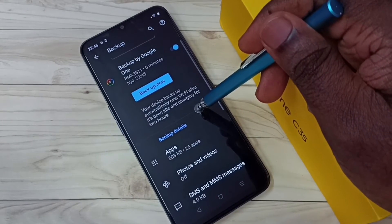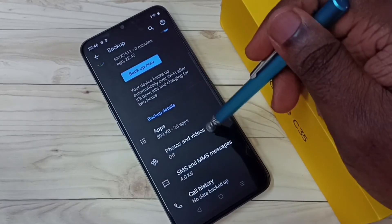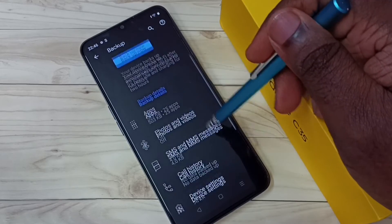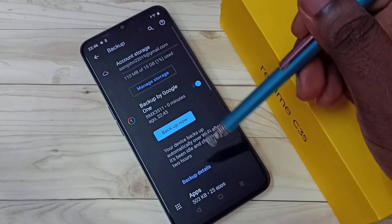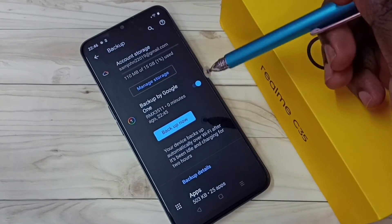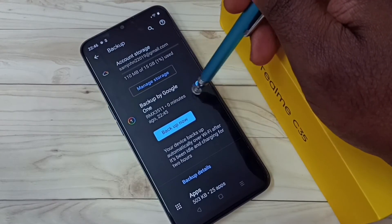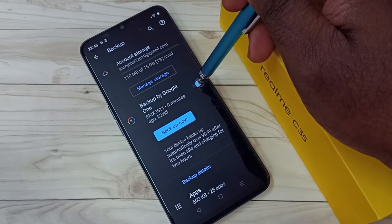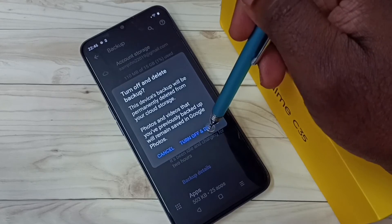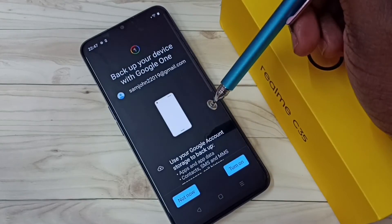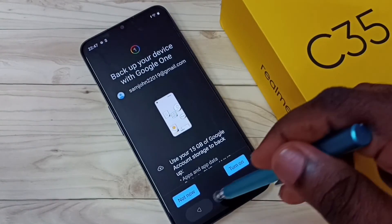So this way we can take backup of contacts, SMS messages, and call history to the cloud. If you want to turn off this backup, tap on this option, then tap on Turn Off and Delete. Okay, done.